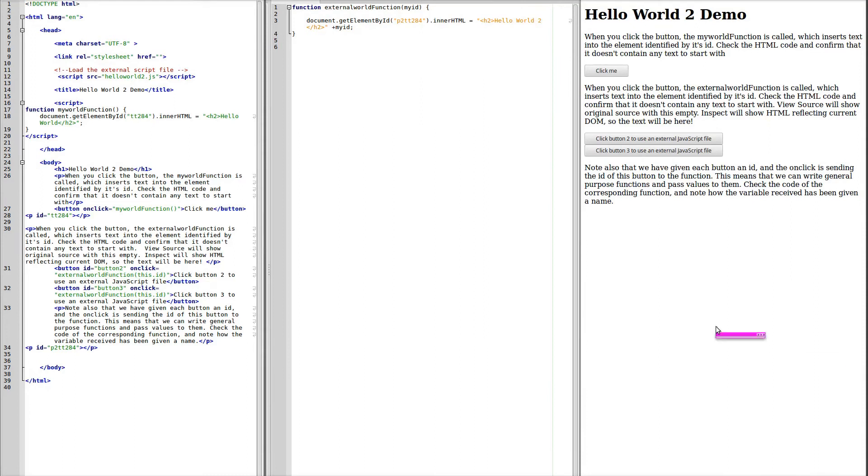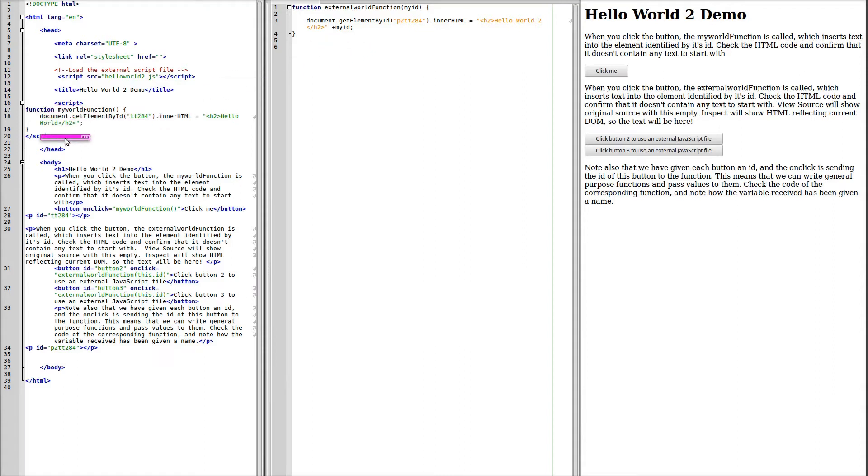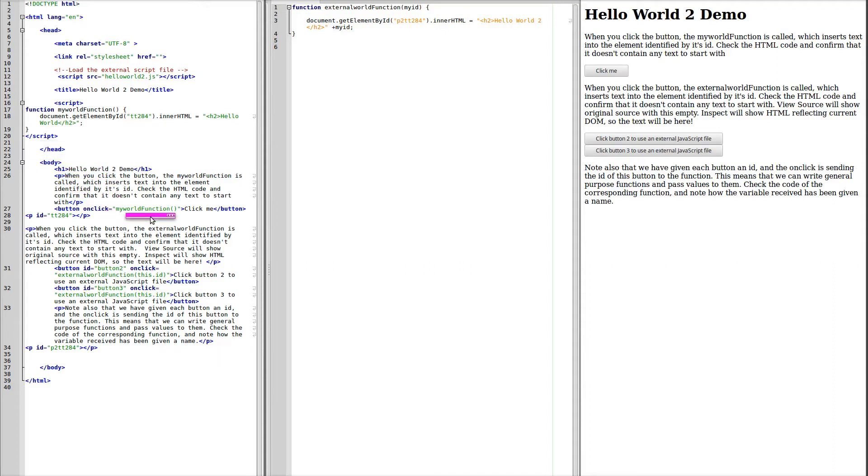JavaScript can be linked from the header as an external file, and Hello World 2 JavaScript is this file in the second pane. JavaScript can also be included as a script within the head or at the end of the body of the document. And we can also have JavaScript as part of an HTML element.